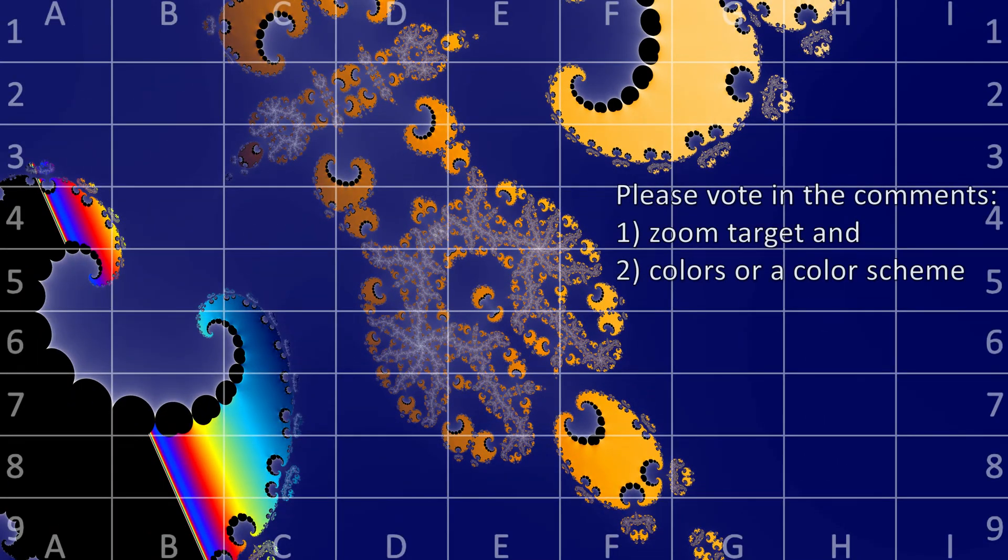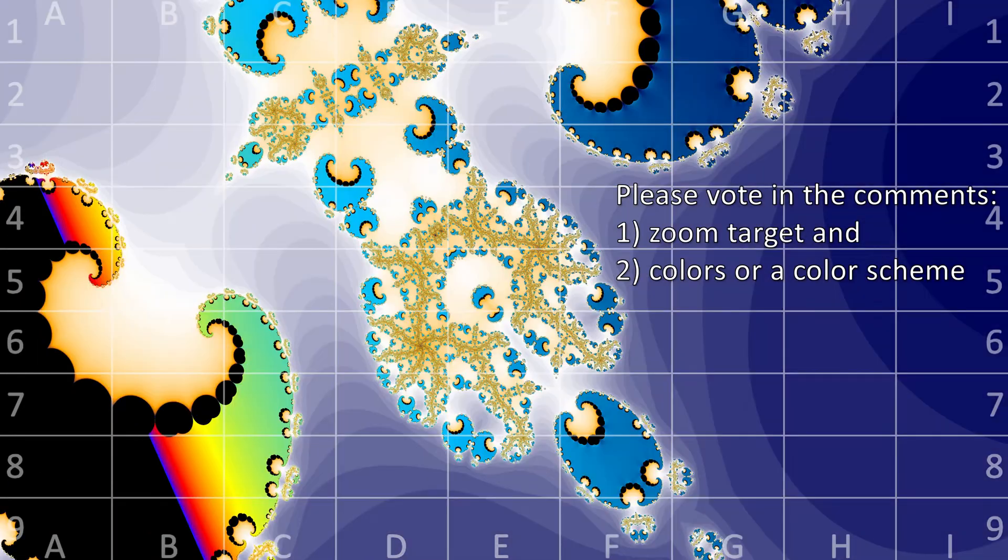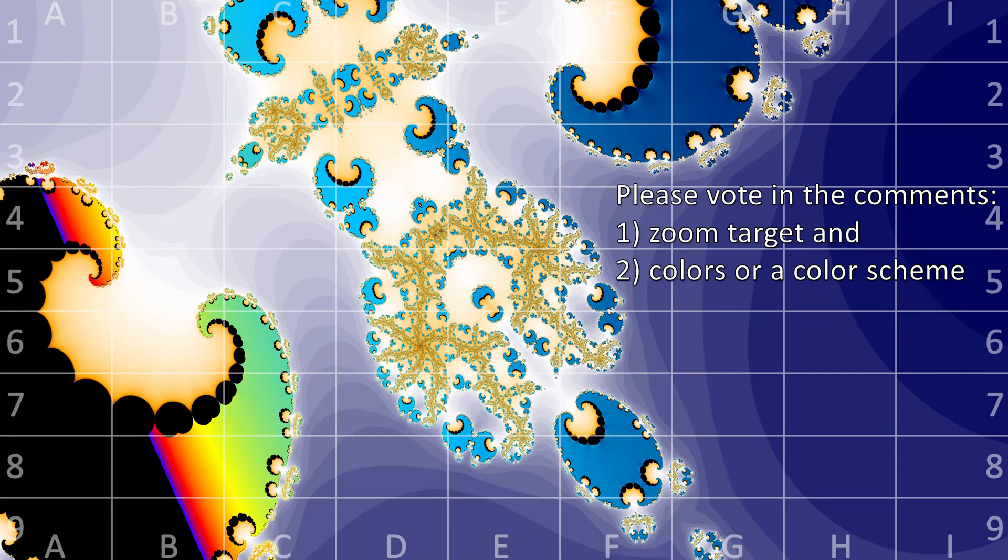That's pretty much it for today. For the end screen I picked 3 favorites to show a second time. Now please write a comment and vote.